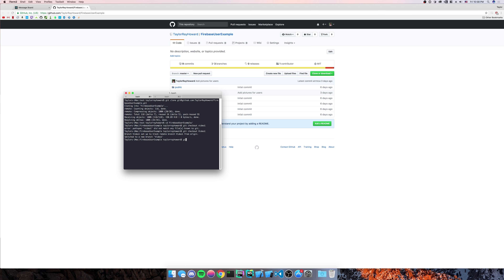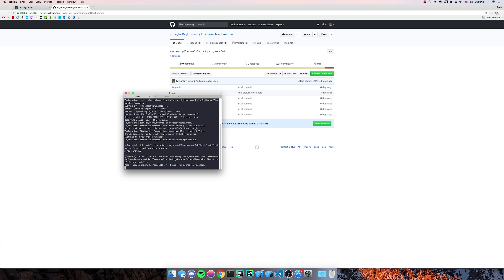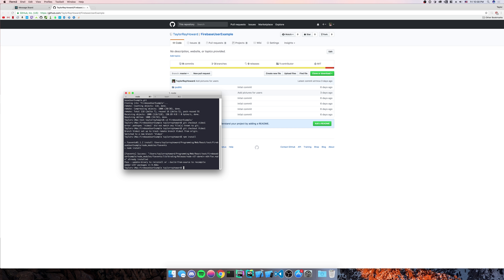Now we're going to do npm install. Whenever that's getting squared away, this is going to be fairly simple. We're going to add a couple of components, figure out how to upload to Firebase file storage, and figure out how to display that image both when we click it and on the main screen.